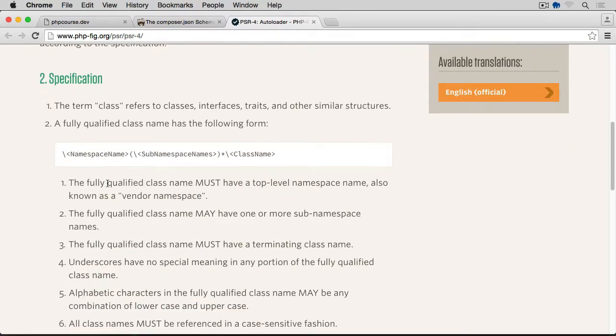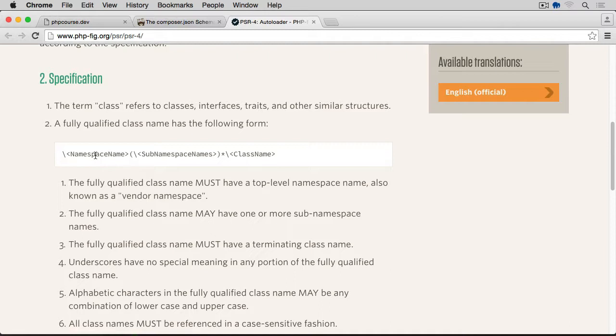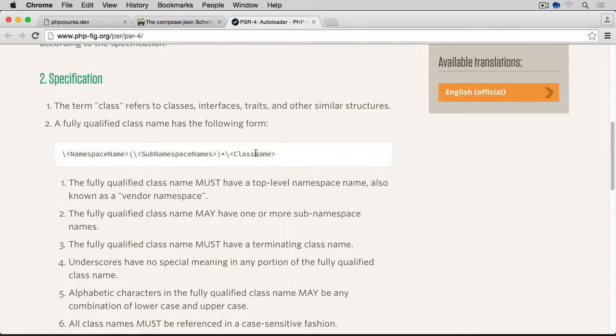If we scroll down a little bit to specification. The term class refers to classes, interfaces, traits and other similar structures. A fully qualified class name has the following form: namespace name, sub-namespace names, and it may be multiple. This wildcard here indicates they might be going deeper and deeper with the sub-namespace names. And then at the end, we have a class name.